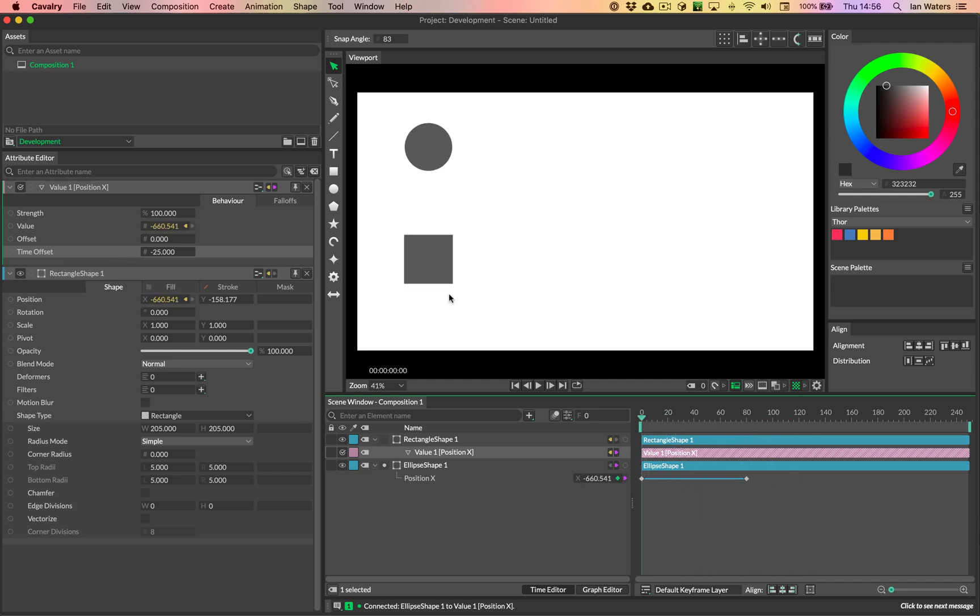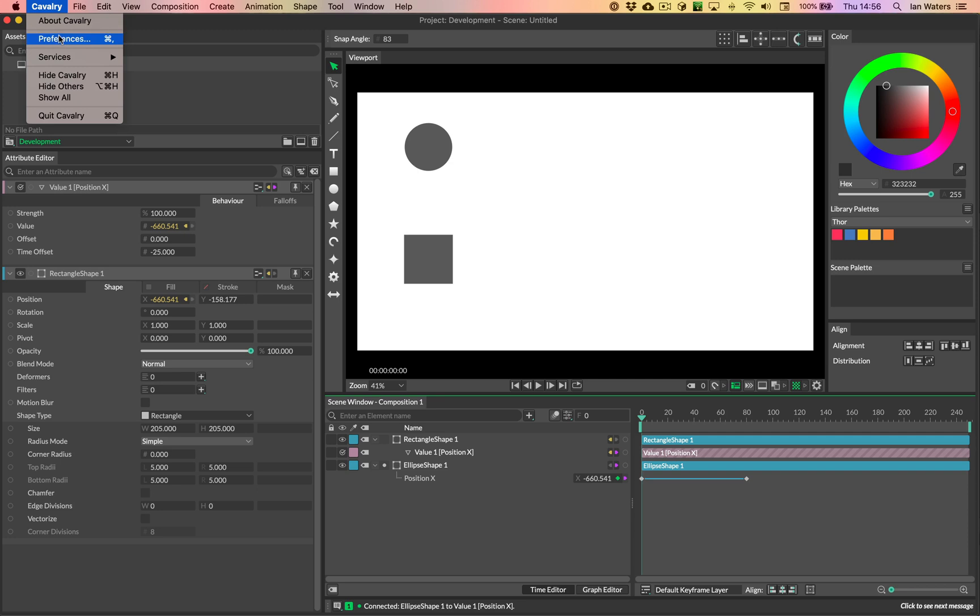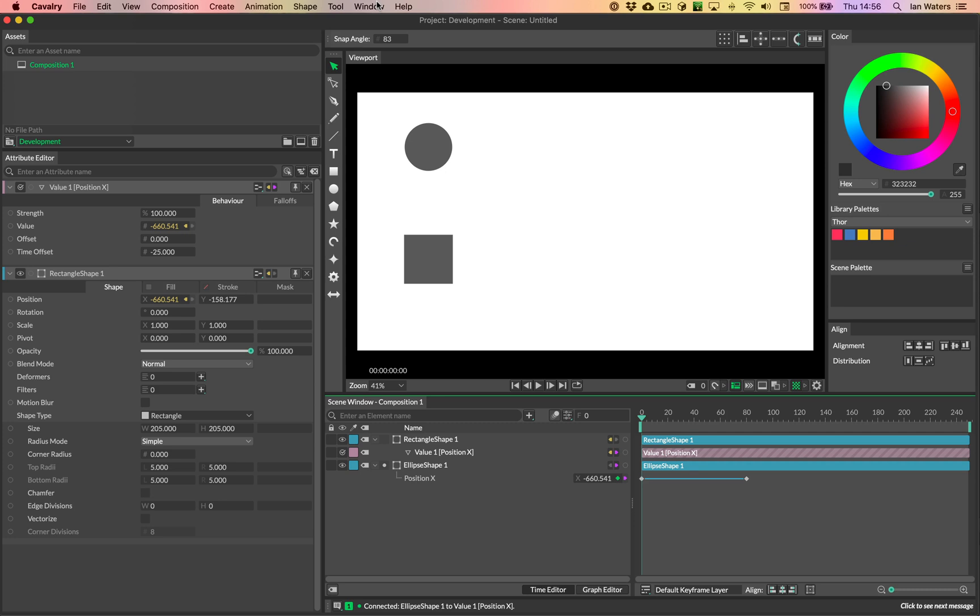And then in the video that I just had before, I was using a beta feature called magic easing, which you can turn on in the preferences. So if you go cavalry on macOS and go to preferences, or I think it's in the Windows menu, it's on the Windows menu on Windows preferences, you can turn on beta features there.